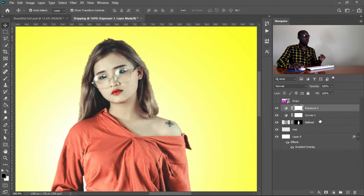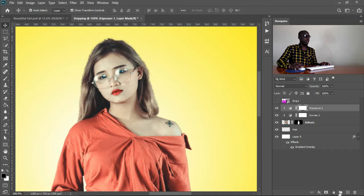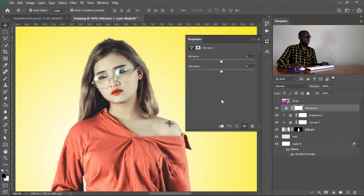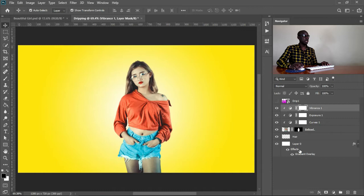I want to clip the adjustments so they don't affect the background. I'll hover on the line separating layers, hold Alt and click to clip the Curves, then do the same for Exposure. Then I'll come back to adjustment layers, select Vibrance, click the clip icon, increase vibrance to about 32, and slightly increase saturation to 14. Now she's brought to life — it's now beautiful.